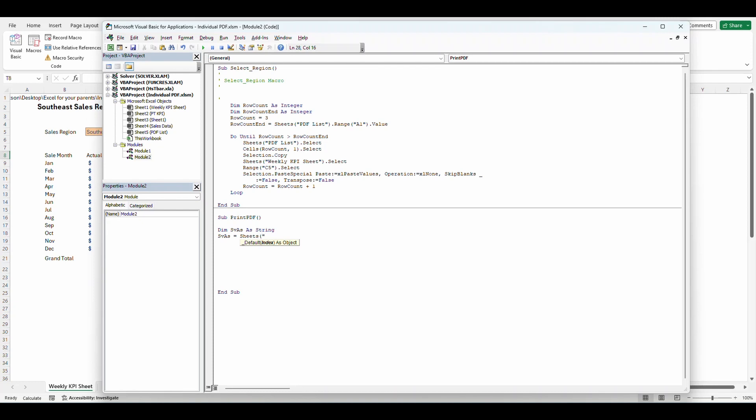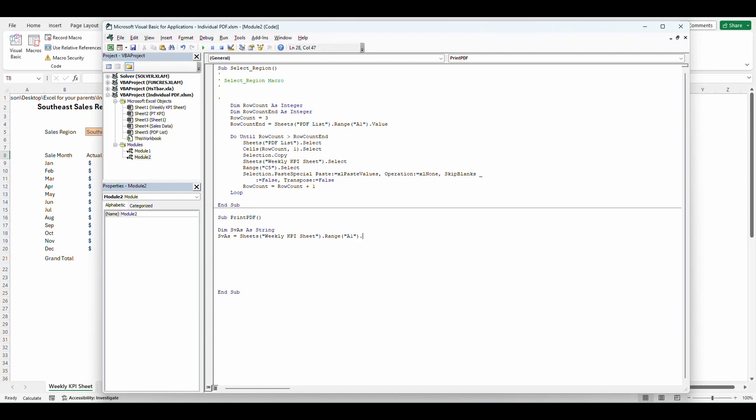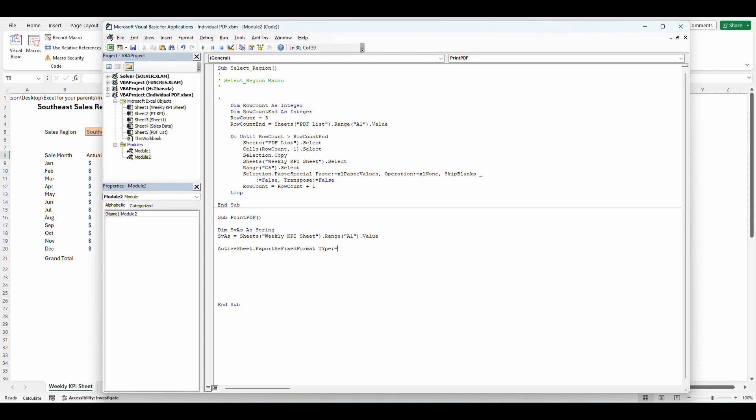And we're going to set save as equal to sheets. And we're going to name it, we want to set it equal to the value in cell A1 on the weekly KPI sheet. So we're going to grab weekly KPI sheet close dot dot range A1 dot value, pull the value in that sheet. Now we're going to write a portion of this formula to enable the saving to a PDF to the file name that we asked for.